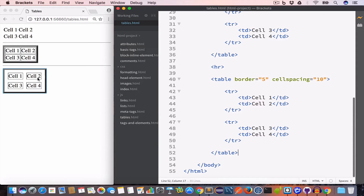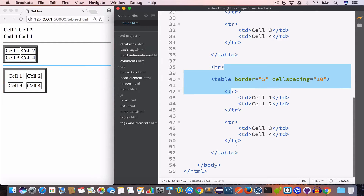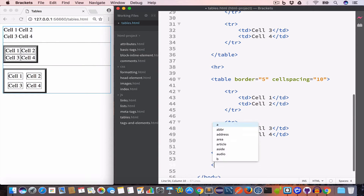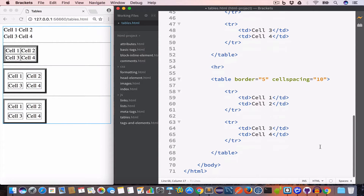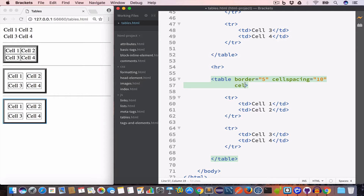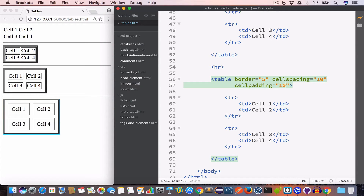We can also give cell padding to the content. Cell padding is a space surrounding the content within a cell. Let's copy the table and set the cellpadding attribute value to 10. Now we have a table with a cell padding of 10 pixels.